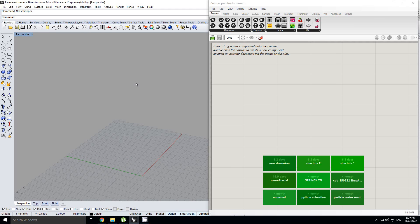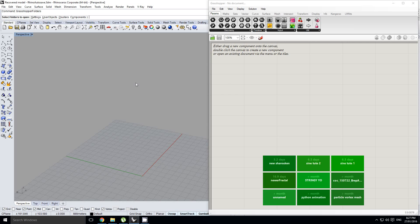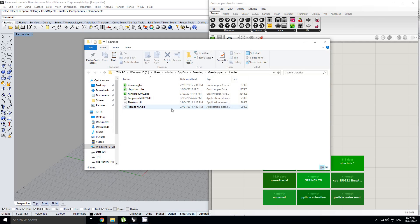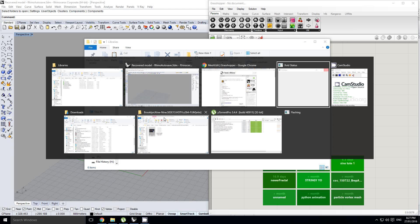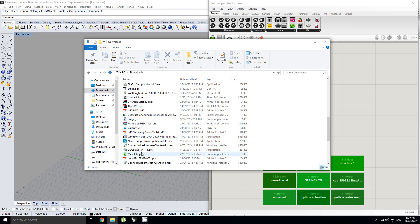You can also by your Rhino command line go to Grasshopper folders and then click components, and that'll load up the exact same folder. We're just going to grab this file which I downloaded already. It's the mesh edit component.